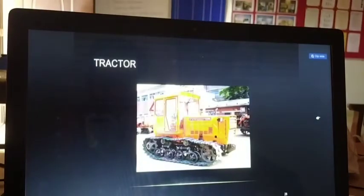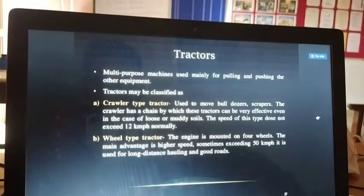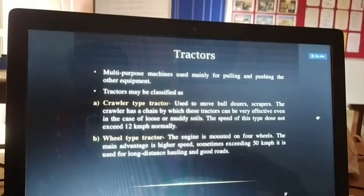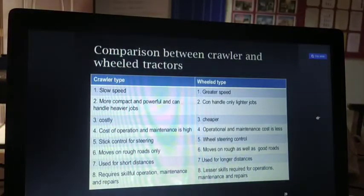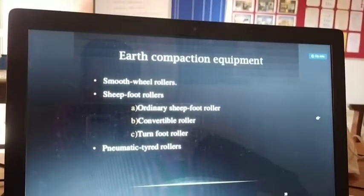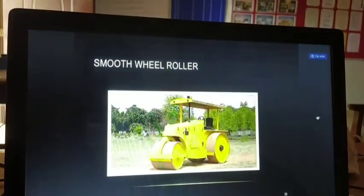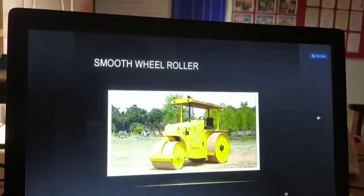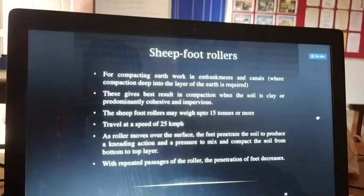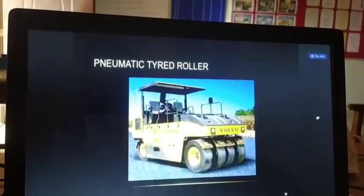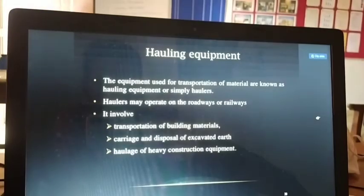Tractors are multi-purpose machines used in construction material handling. Moving on, compaction equipment includes: smooth wheel rollers, sheepsfoot rollers, pneumatic trailer rollers, and pneumatic-tired rollers. The diagram shows the smooth wheel roller and its operation — plain steel rollers, self-propelled. Hauling equipment includes: side dump trucks, rear dump trucks, bottom dump trucks, and dumpers, which are used to move material from one place to another.